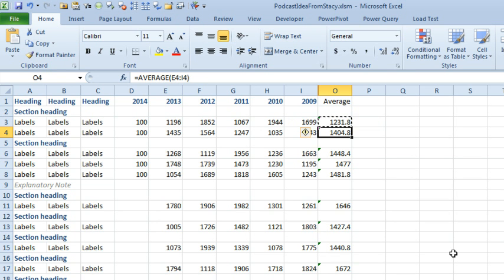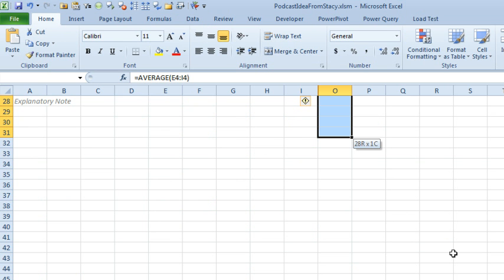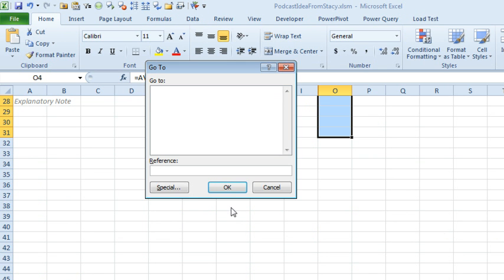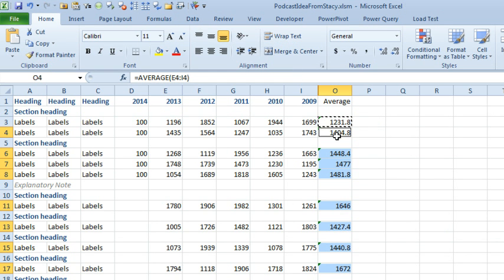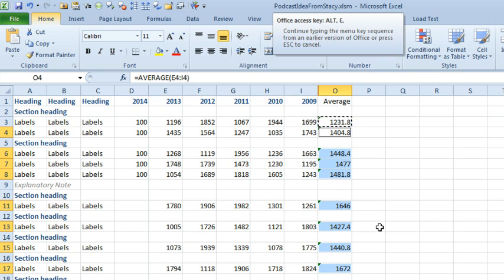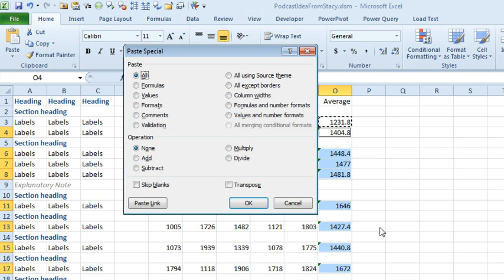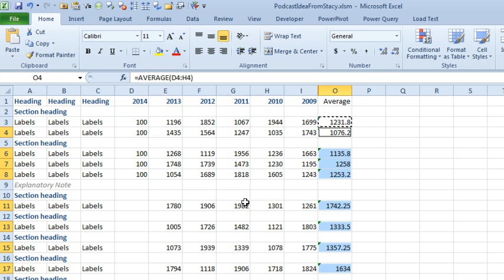And then, I'll hold down the Shift key, page down. So, we select all the formulas. Ctrl G or F5. Click Special. Choose Formulas. Click OK. Now, we've selected only the formula cells. And I can Alt E, S for Paste Special and Formulas. Click OK. And we've now converted all of those formulas to the new cells.